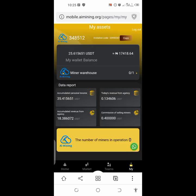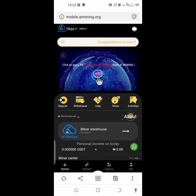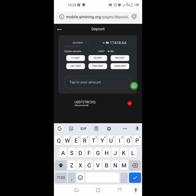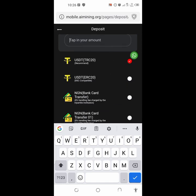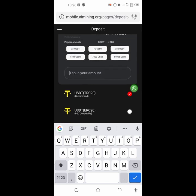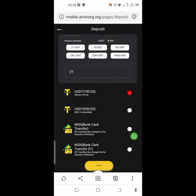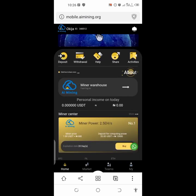To earn well on AI Mining, after signing up you need to deposit 20 USDT. To deposit, click on deposit and enter the amount. Normally people deposit 21 USDT. You can see the rate is 680. I'm going to have 25.6 USDT. Use USDT TRC20, which is highly recommended. Tap the amount — 21 USDT — and click confirm. Avoid bank transfer as it has an 8% handling fee. Use TRC20 and take AI Mining seriously.